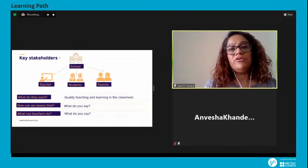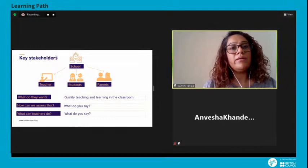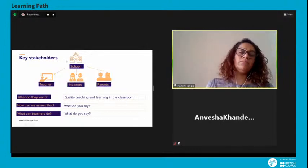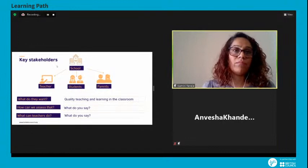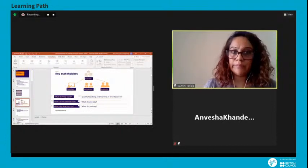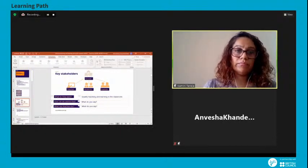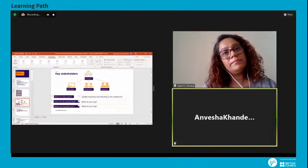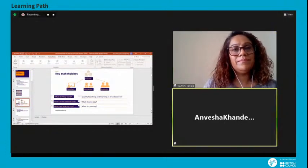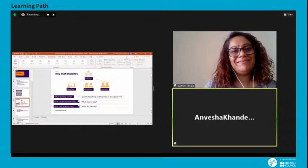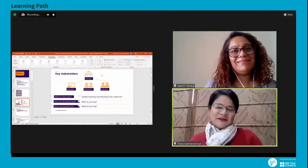Let's first review what are teachers' objectives. Over to you, Anwesha. Anwesha had some technical difficulties unmuting and switching on her camera, but is now ready to proceed.